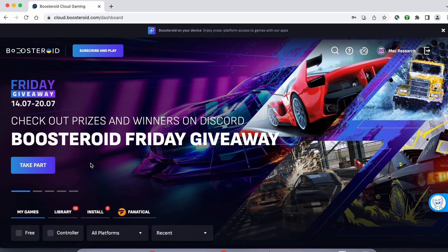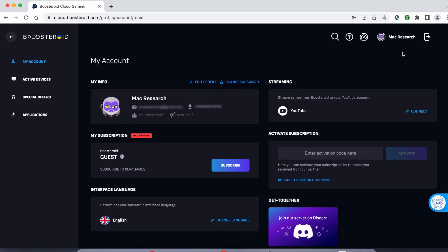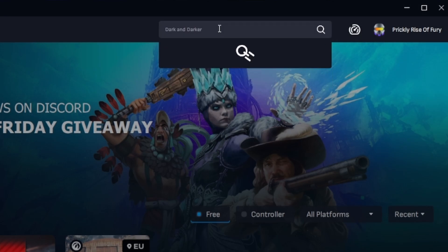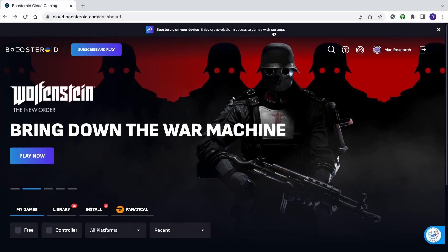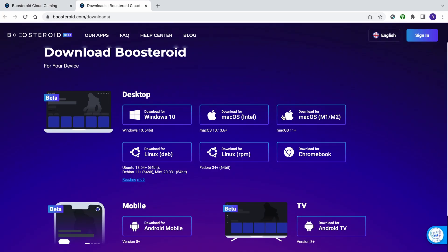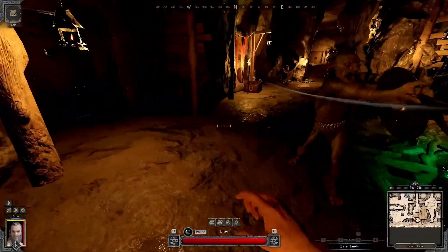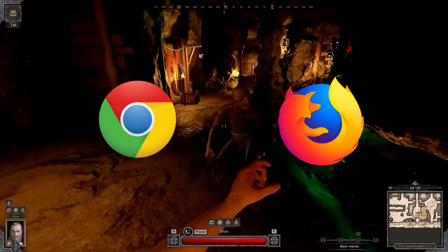If you decide to try the service after testing your connection, first go to the profile page, click subscribe, and start your subscription. Once you're subscribed, type the game's name in the search bar at the top, click on the play button, and click on okay let's go. Finally, enter your username and password for the respective game store, and the game will load inside your browser. For an even smoother gameplay, we recommend using a dedicated macOS app that you can download from their site. But if you still prefer to play directly from the browser, we recommend Chrome and Firefox as the service seems to work best with these two.